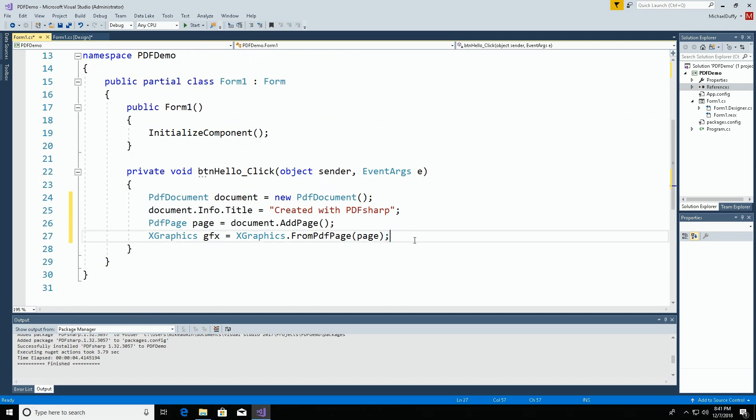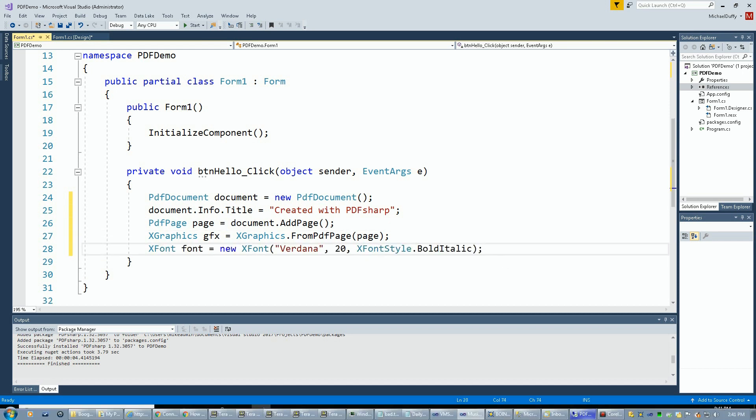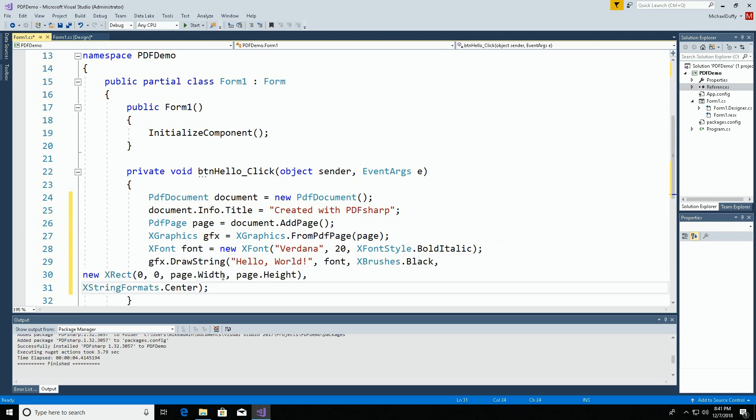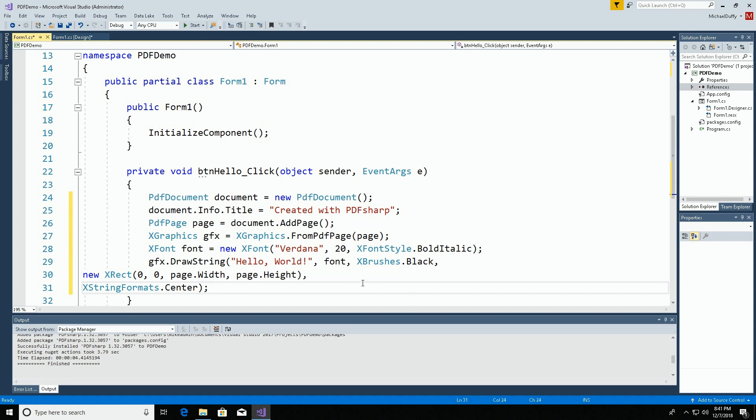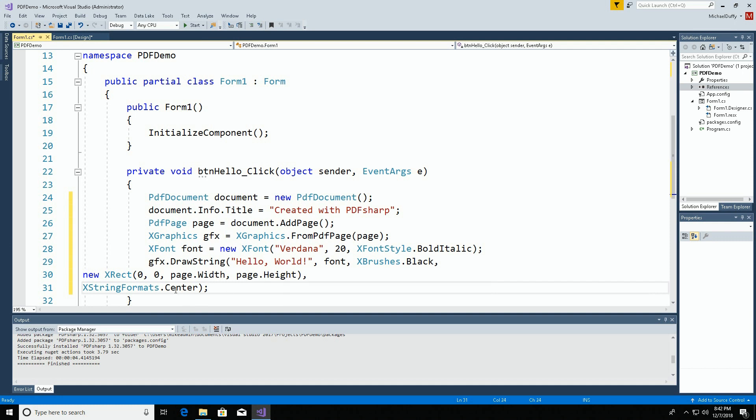I'm going to create a font with which to write text. We're going to write some text onto the document. We're going to draw a string with the specified font in black in a rectangle that takes up the whole page. Notice page width and page height so that you don't have to know those. The document knows what they are. Then we're going to center the text.